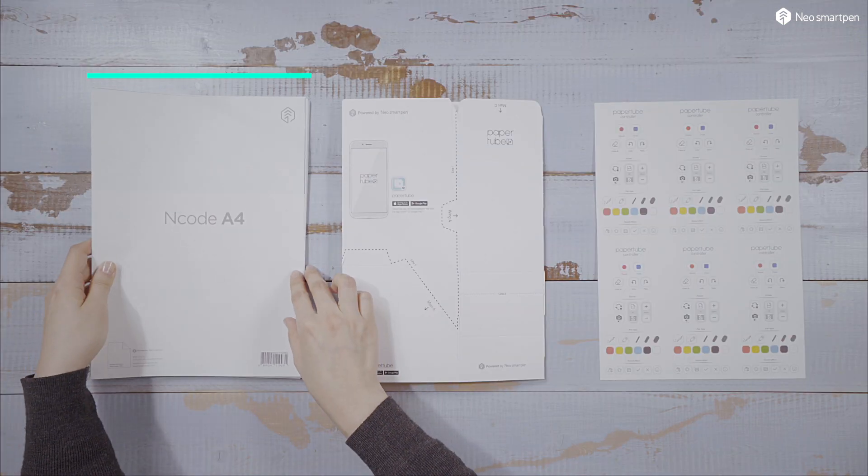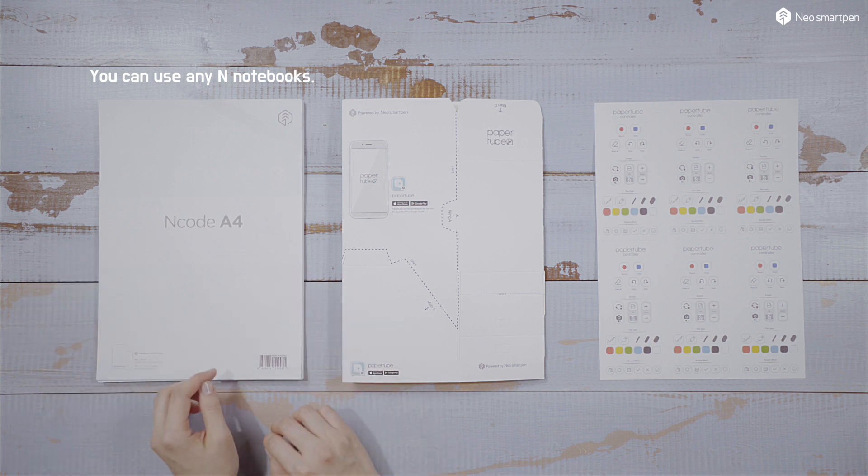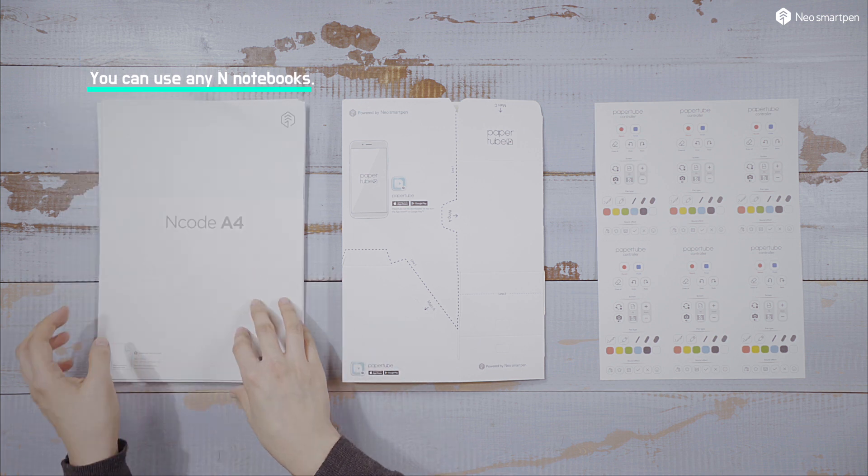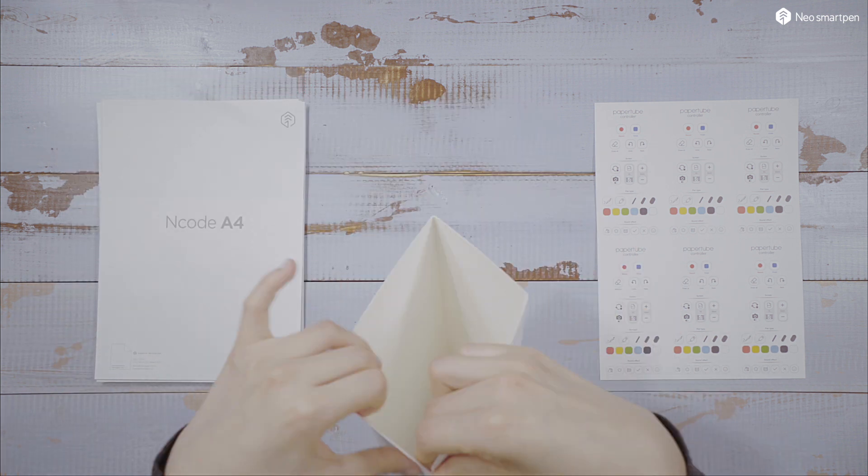The PaperTube trial package has ENCODE A4 papers, a PaperTube controller and a paper cradle.